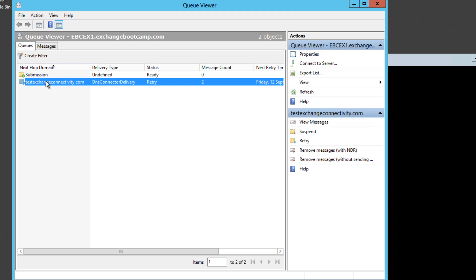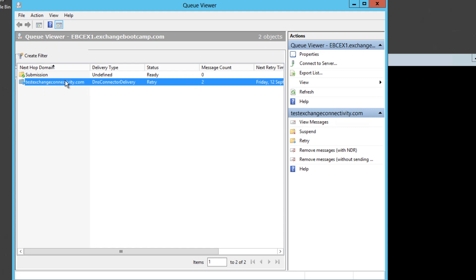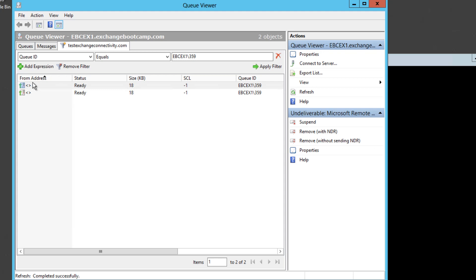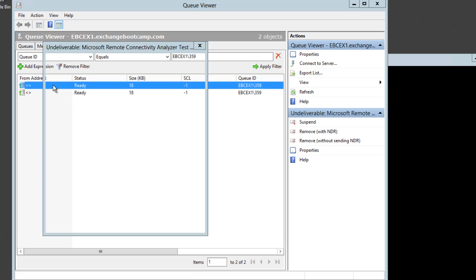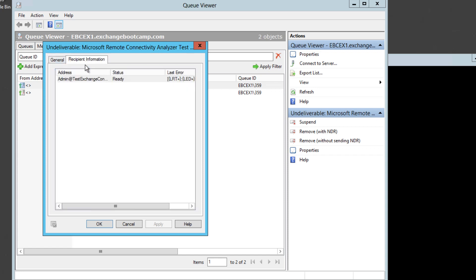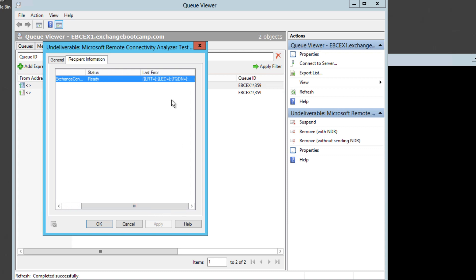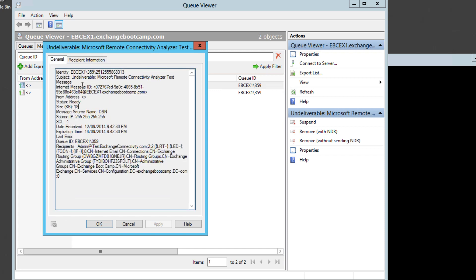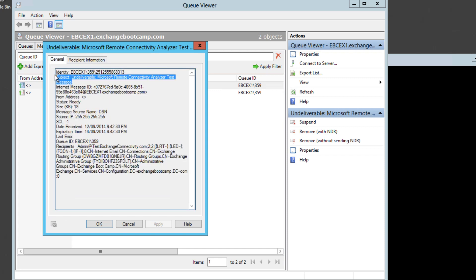So we can dive into that queue that has two messages and we can see a little bit more information about them. There's the recipient information. There's some last error information which is a little bit vague. We can also see the subject.